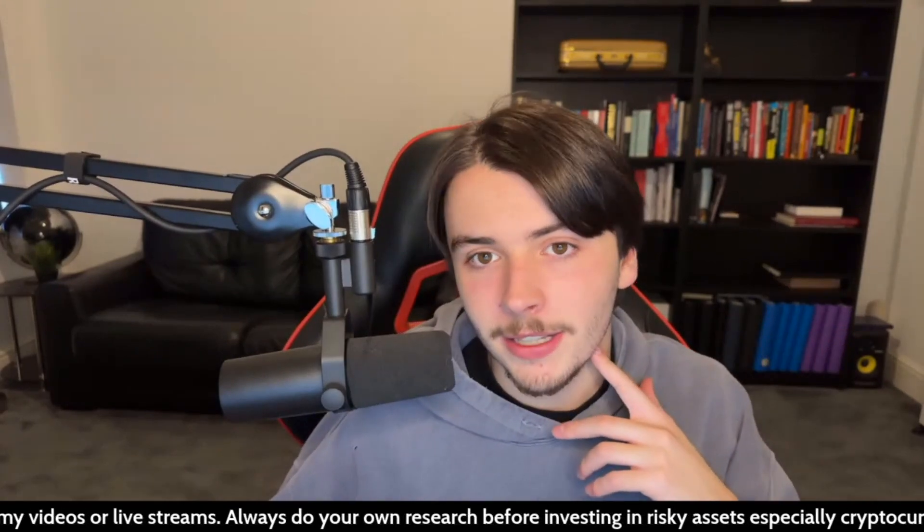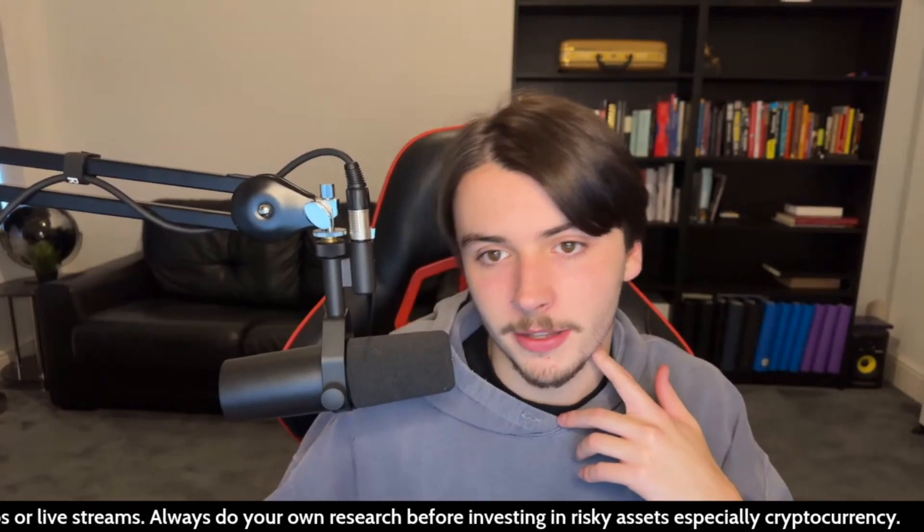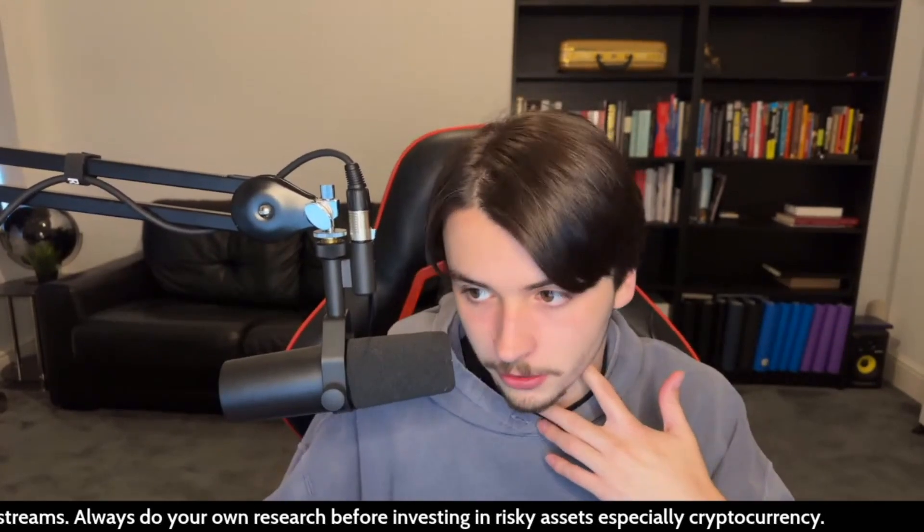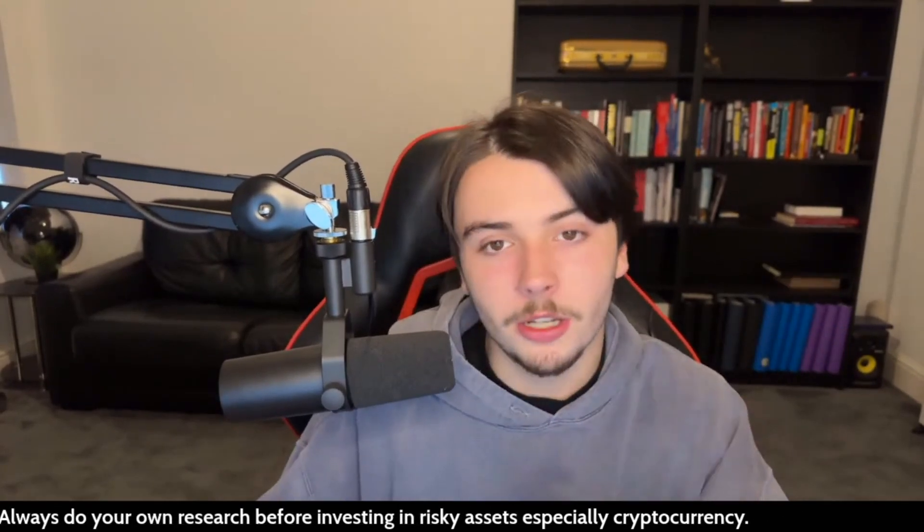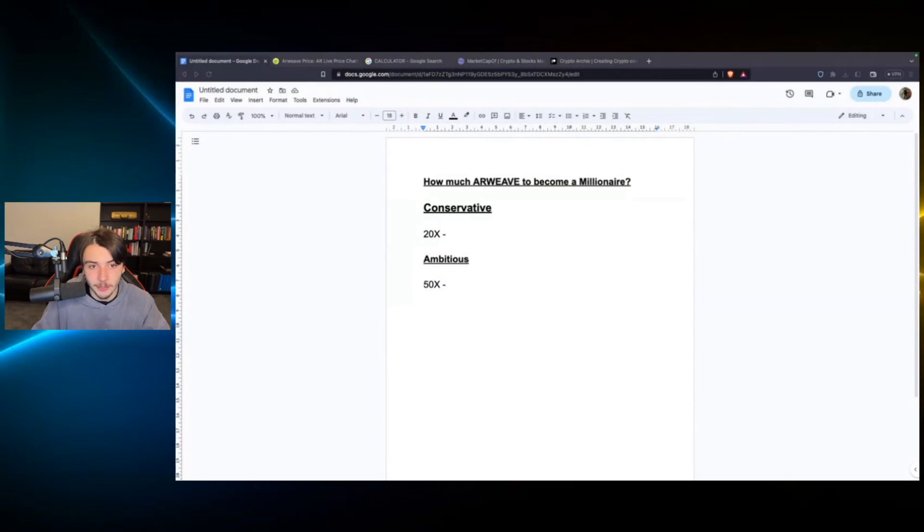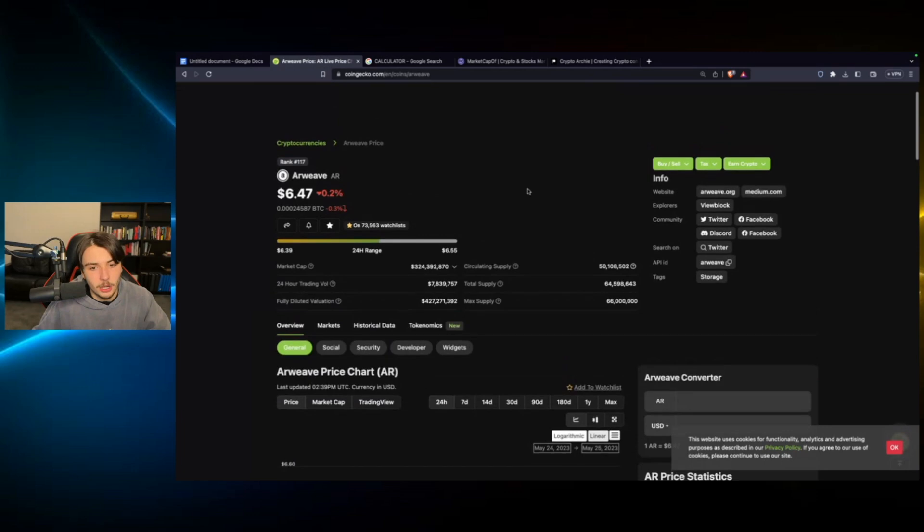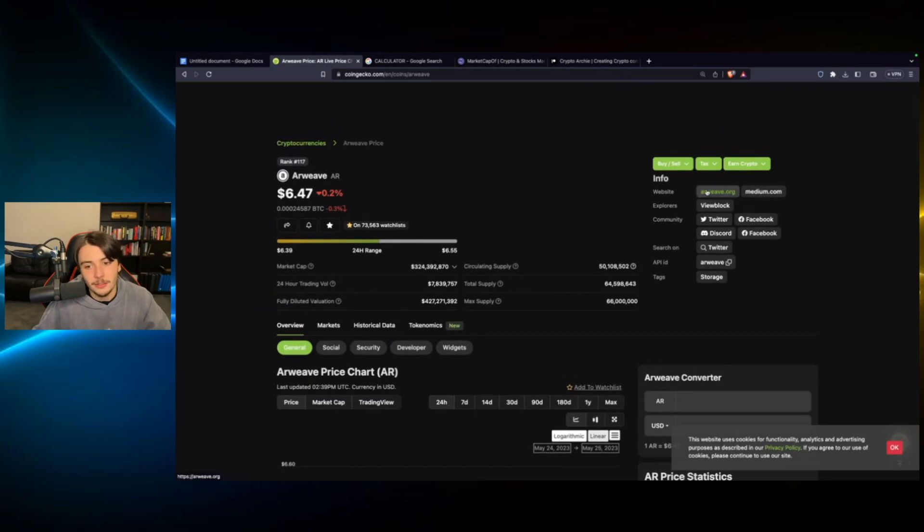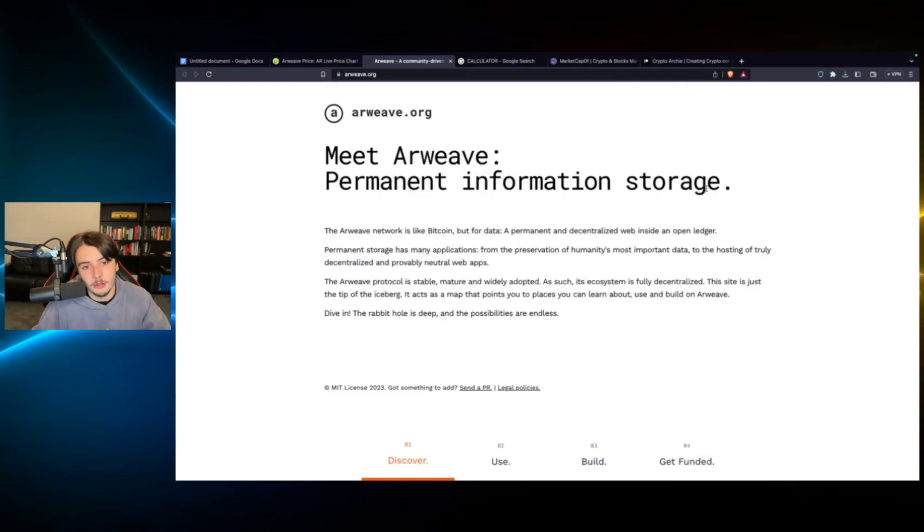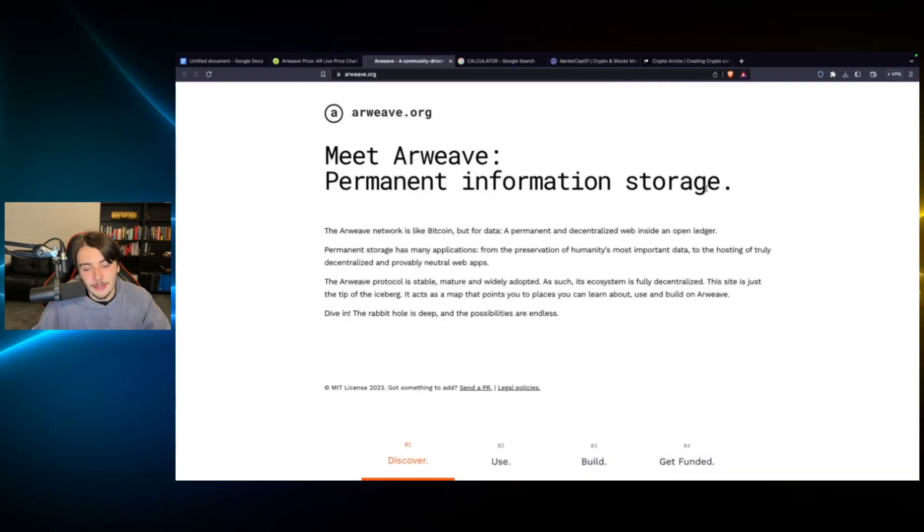All I'm doing is speculating the prices that these projects could go to. I could be completely wildly off or I could be completely accurate. I really don't know how accurate my predictions will be, but let's just get into it and review Arweave and look at the potential prices that it could be going to in the next bull run.